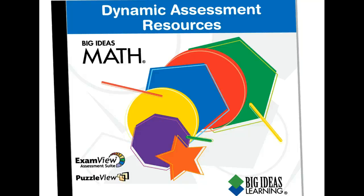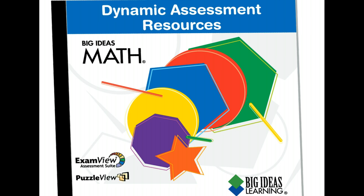Hi, this is Larry Dorff, Math Curriculum Consultant for Big Ideas Learning, and you're viewing video number four in the series, How to Use Your Dynamic Assessment Resources DVD, specifically the ExamView Assessment Suite.